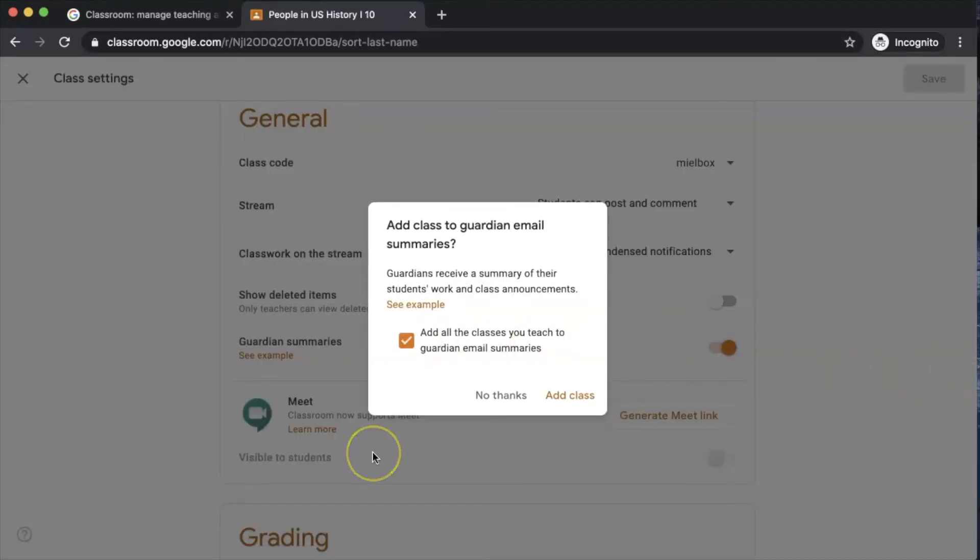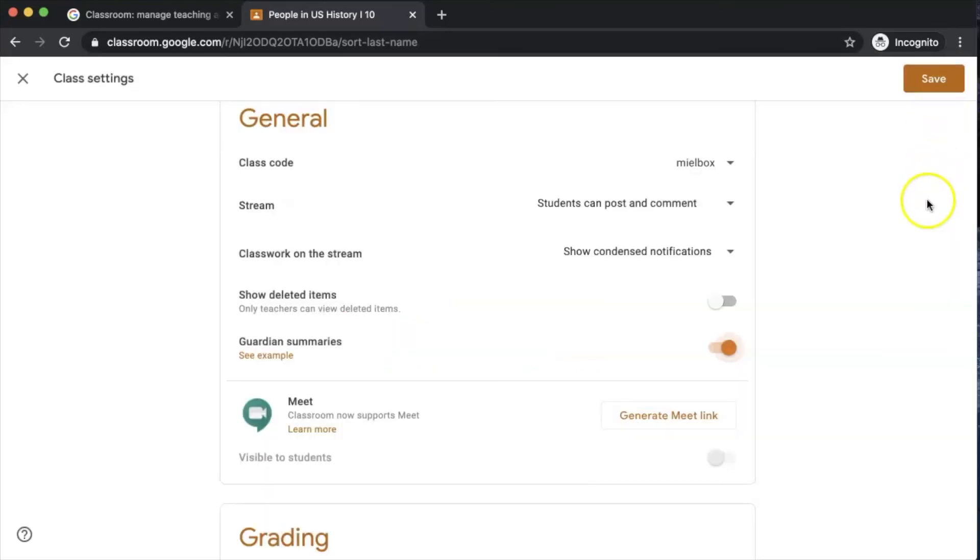You can see by this pop-up that I have the option to add guardian summaries to all of my Google Classrooms. But if you would like to click and choose individual ones, the best way to go about this is to uncheck this box and just hit add class. In order to finally activate guardian summaries, you'll have to hit save in the top right corner. Failing to do so will not activate any new changes.